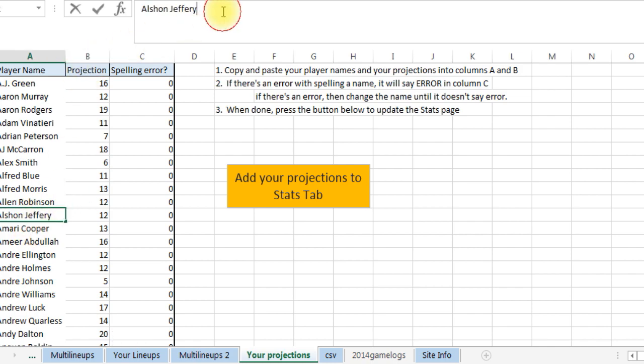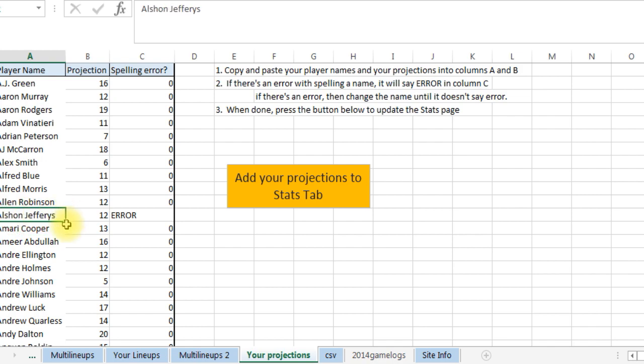And the name has to be spelled right. So say if I had spelled it wrong, Alshon Jeffrey, it's gonna show you that's an error. So what you have to do is go in here like oh I misspelled this, spell it the correct way.